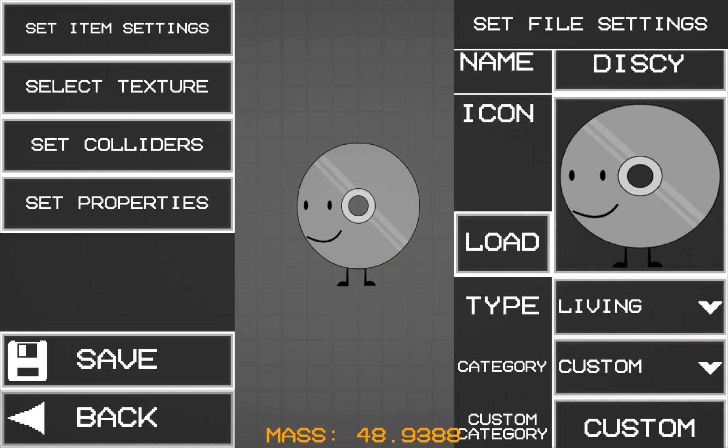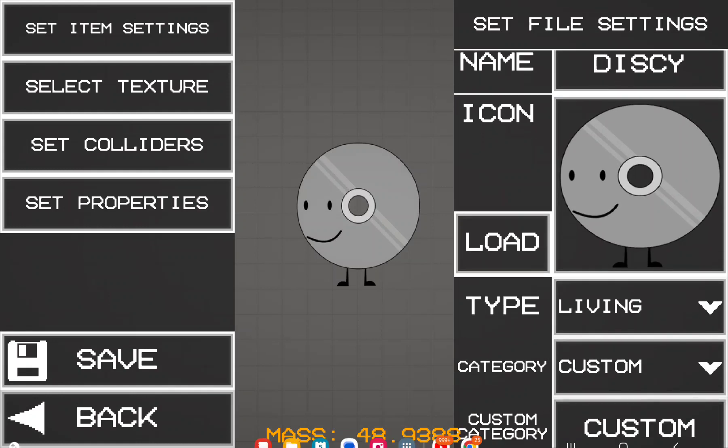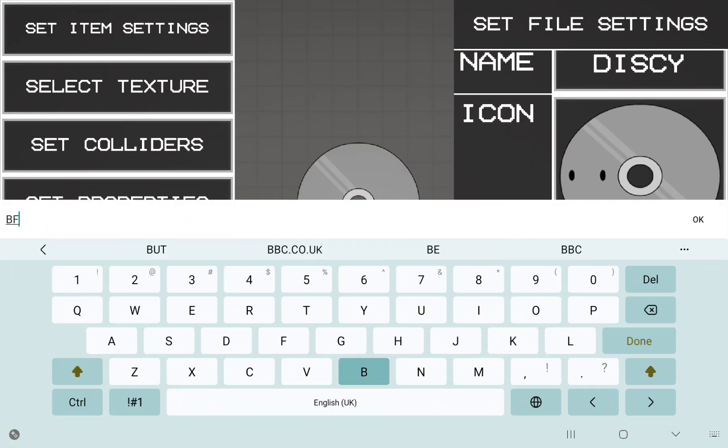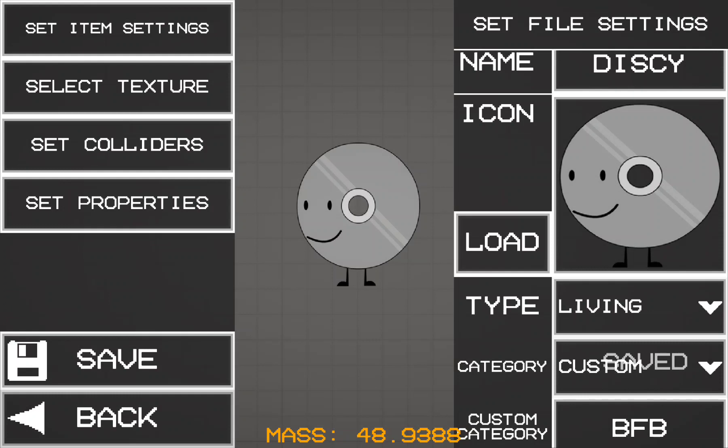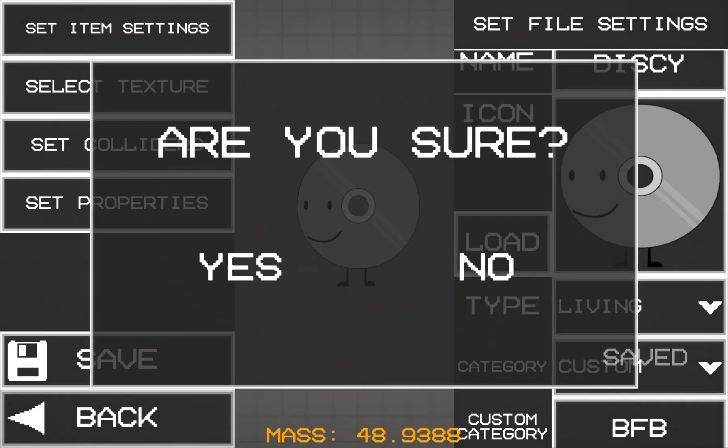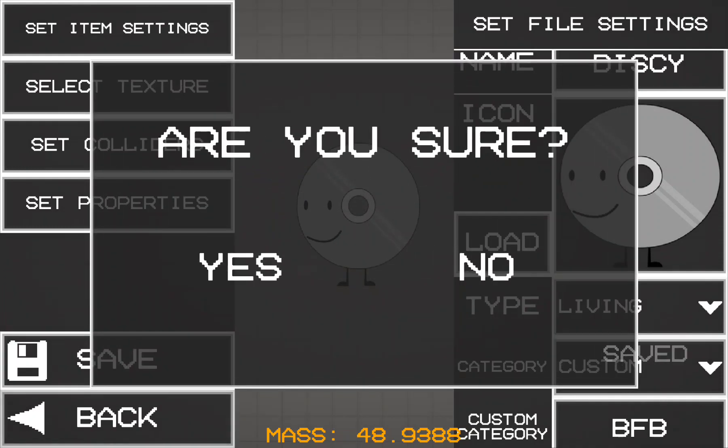Then you click on Custom for the category, and you can name it whatever you want. I'm just going to put BFB because my other characters are in BFB. After you're done, click on Save, give it a few minutes, and it will be saved. There we go, it just popped up as saved.